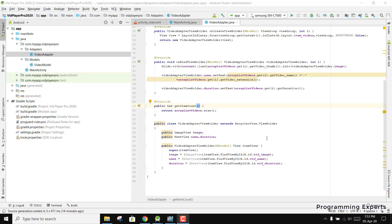Welcome to another video on Android app development. This will be part 6 of my video series on video player in background with ExoPlayer using Android Studio. If you are following my videos from part 1, you have done the displaying videos activity — we've done that with the help of the RecyclerView adapter and are able to display all the videos inside our application.